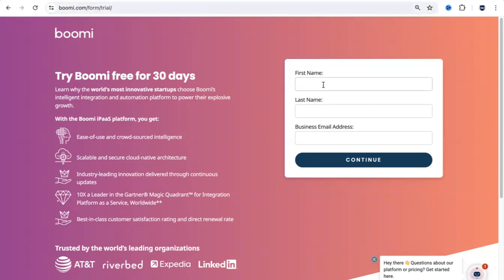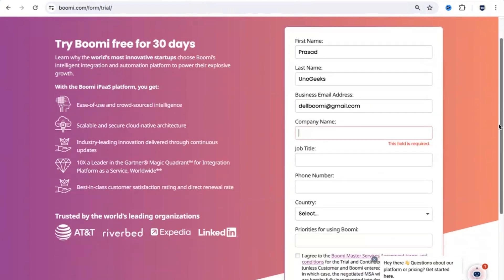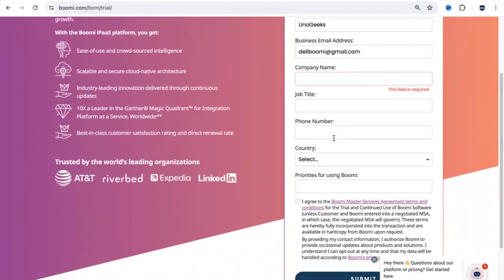You need to enter your first name and last name. I'll enter an email address which is not actually mine — this email address is really important because on this email you're going to receive an activation email. The moment you click on continue, you would see the form getting extended and you would be prompted to fill in a few more things. You need to mention the company name that you work for, and if you don't want to disclose it, you can mark it as not applicable.